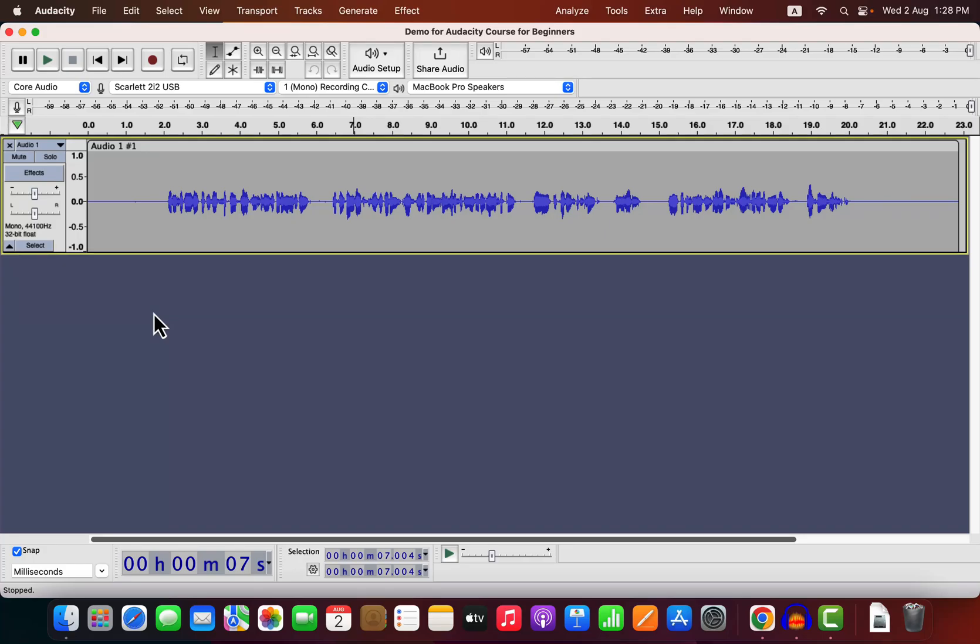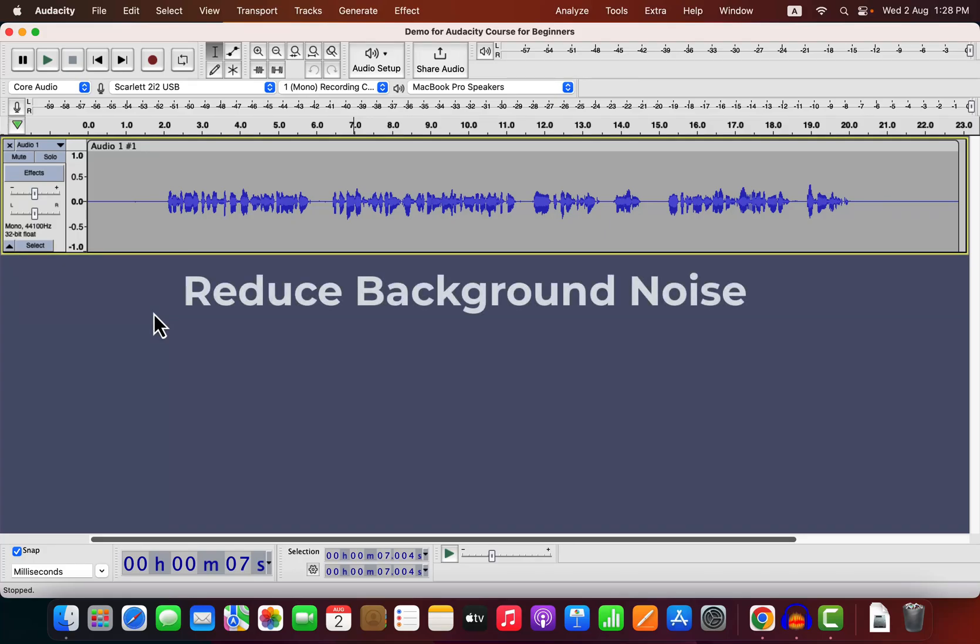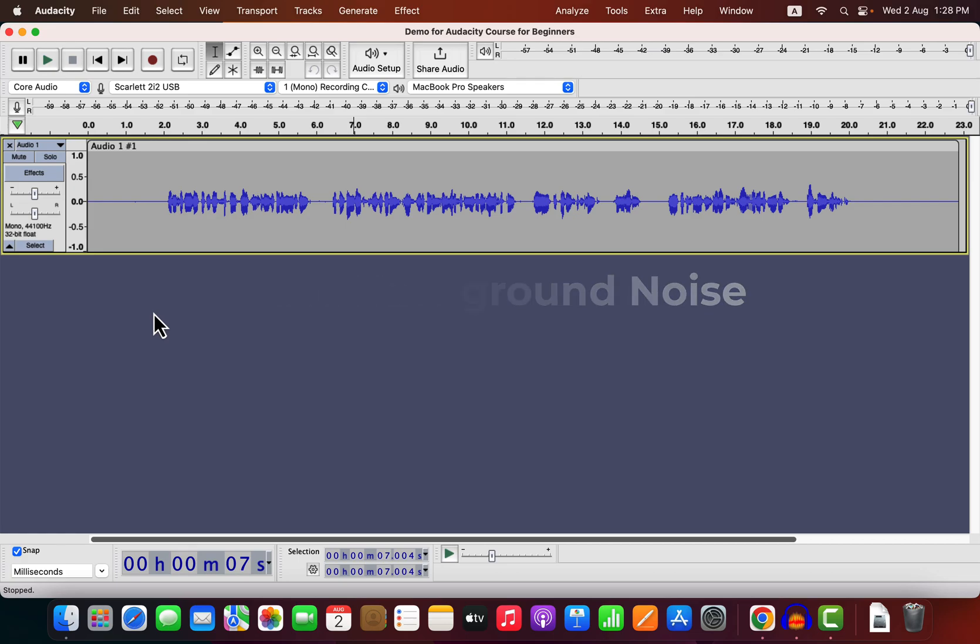In this lecture, we will learn how to reduce background noise from audio. Removing background noise is a very popular topic among audio beginners. Some beginners also think if they can reduce the background noise, all the audio issues will be fixed.